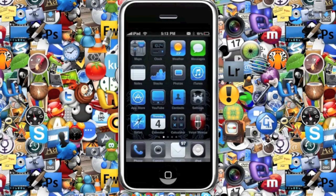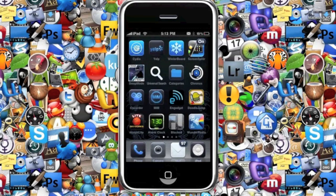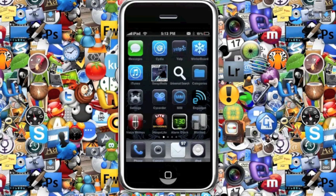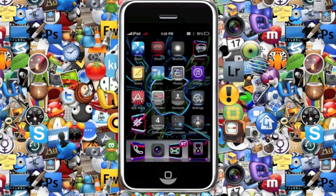The number five theme in this video is called Bluebird. Bluebird is a theme for the iPhone or iPod Touch and it has some nice icons.